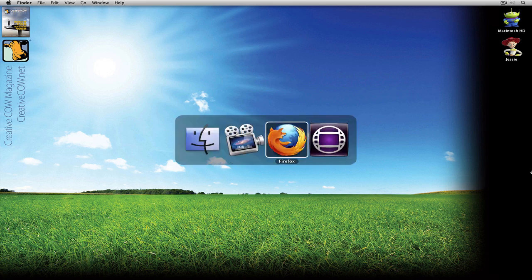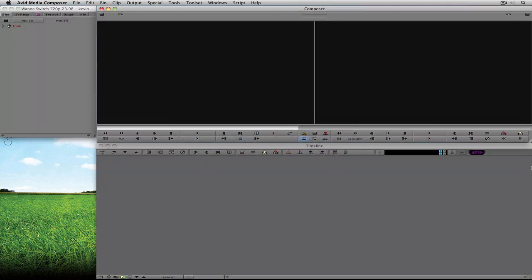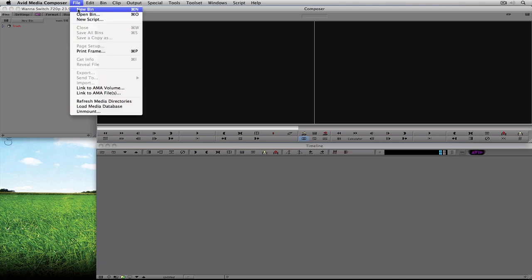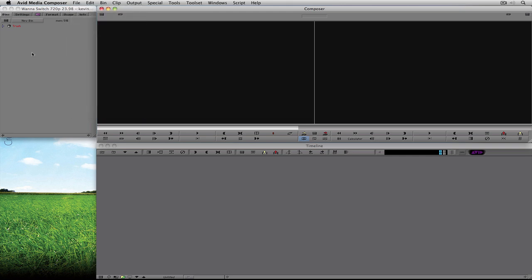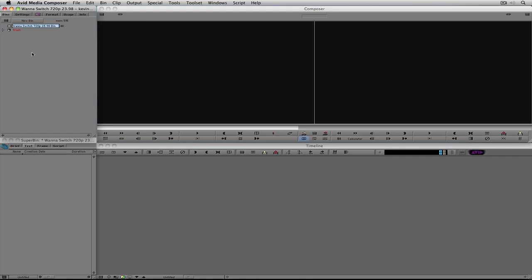Let's command-tab into Avid's Media Composer. Every project starts with a bin, so what I'm going to do is create a new bin. I can navigate right up here to the new bin button, or you can come up to File > New Bin, or use the shortcut Command+N on Mac, Control+N on Windows. I'm going to name this bin 'clips,' because in most cases you're going to want to have four main bins: a clips bin, a sequences bin, a graphics bin, and an audio bin.